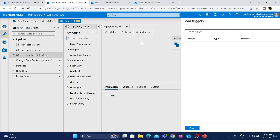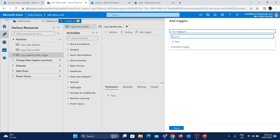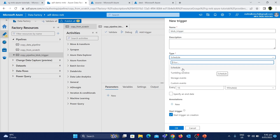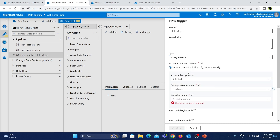We can click on 'New / Edit', then click on 'Choose Triggers'. We have to create a new trigger. We will click on 'New'. Now we have a name — first we name it 'blob_trigger'. The description is optional. Now we click on 'Type', and we select 'Storage Events'.